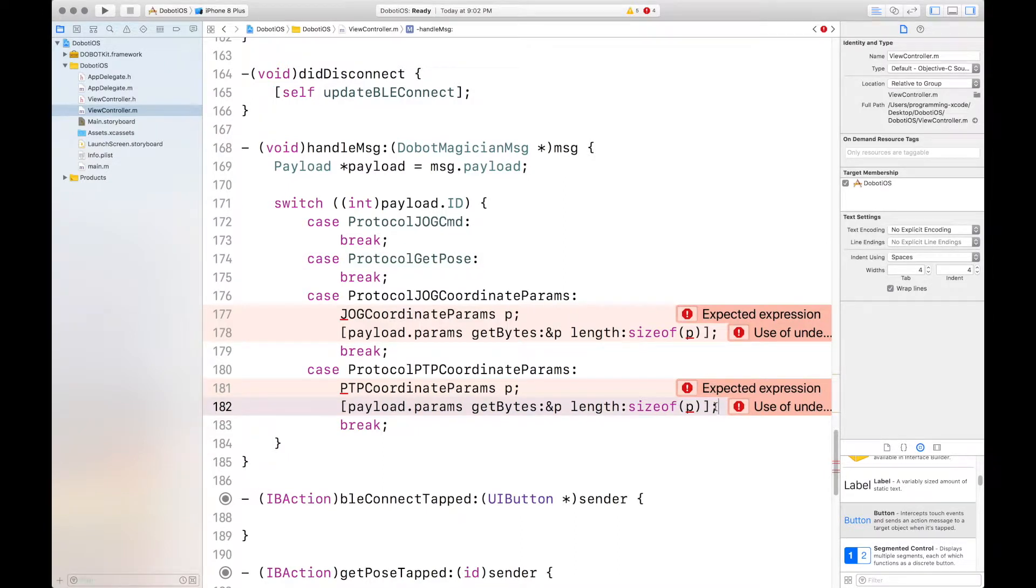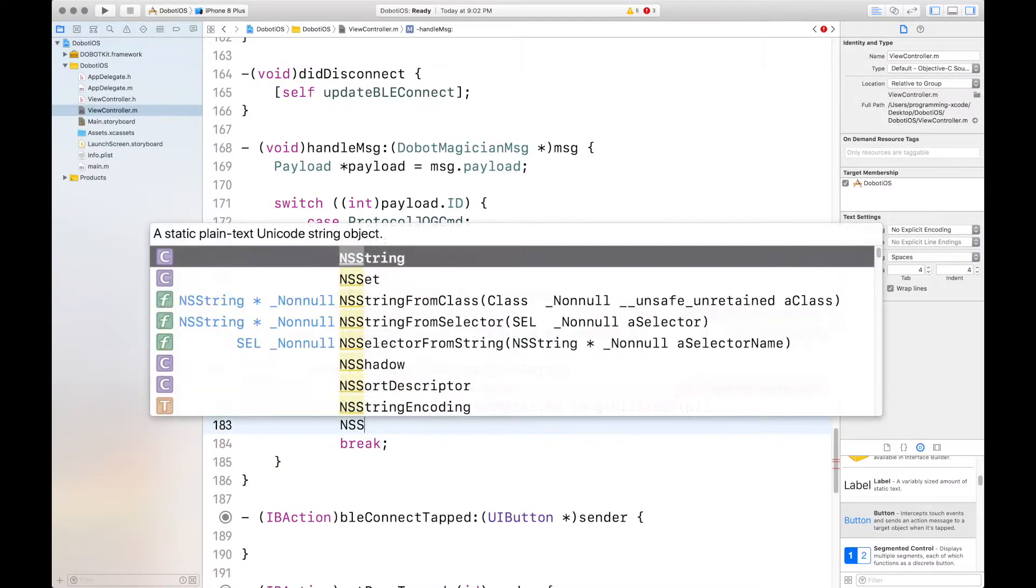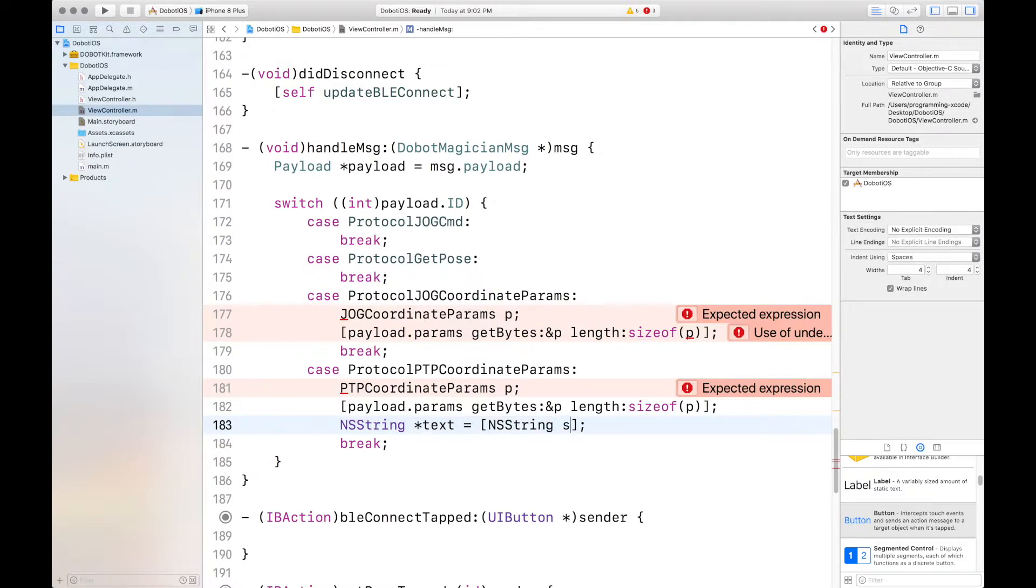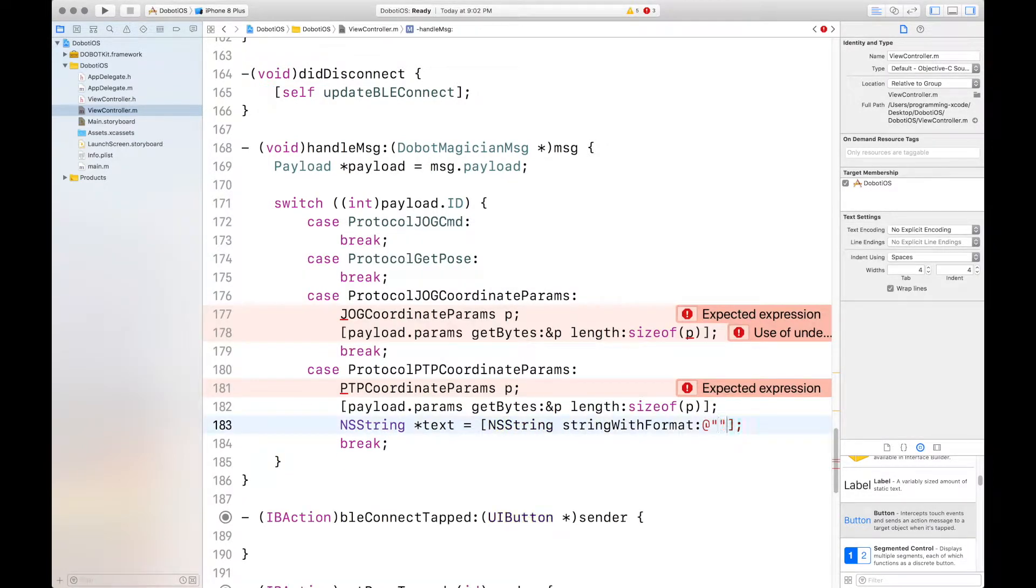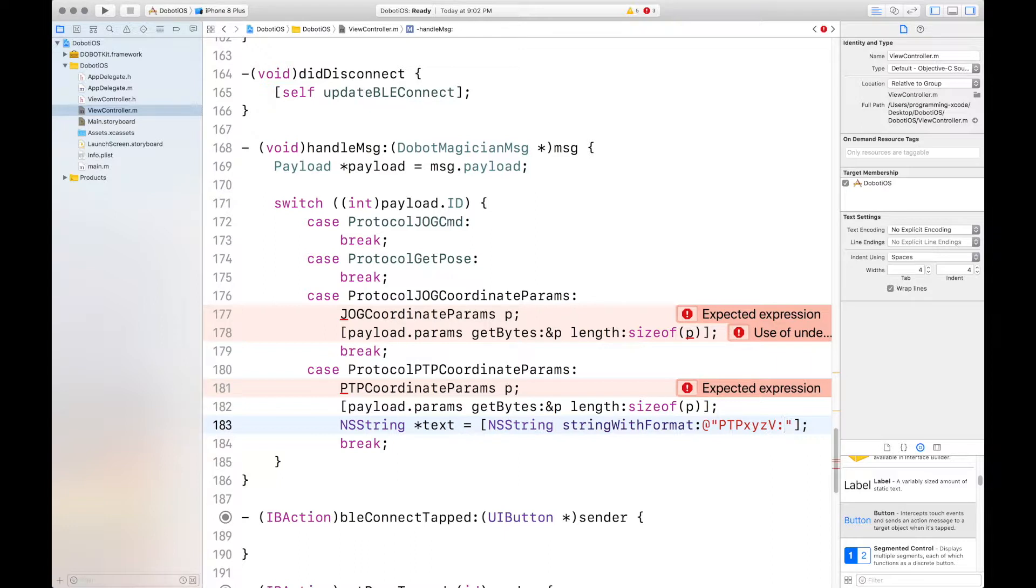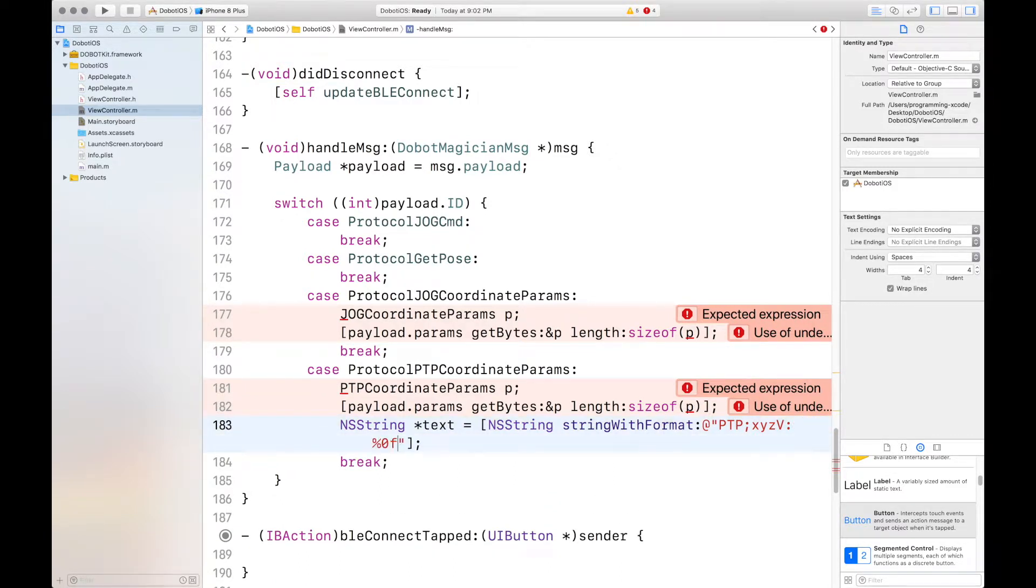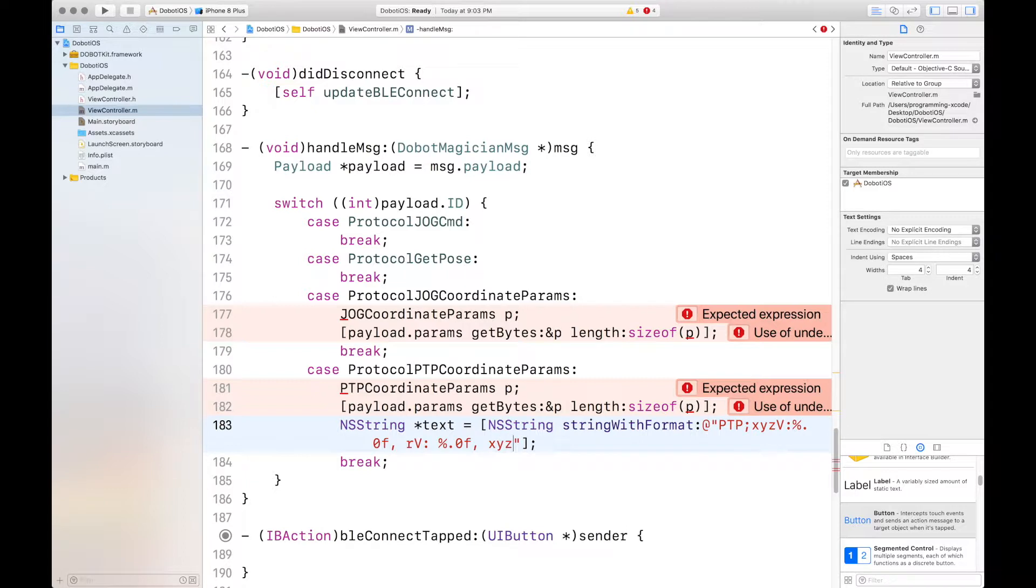And we will put it in format NS string text equals and then this string with string with format percent sign 0.0 f. Sorry it's 0.0 f. And then r v percent sign 0.0 f x y z a.